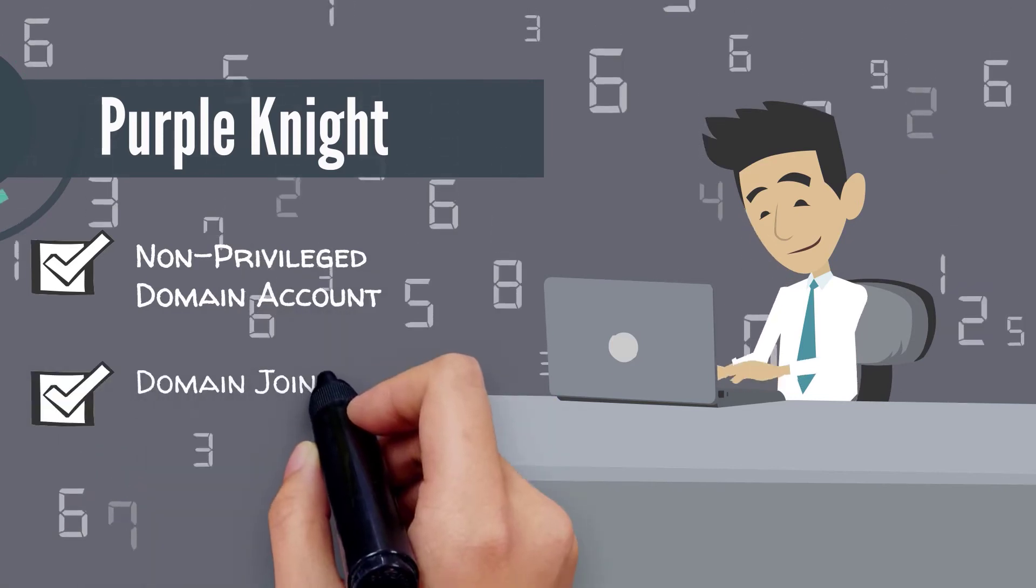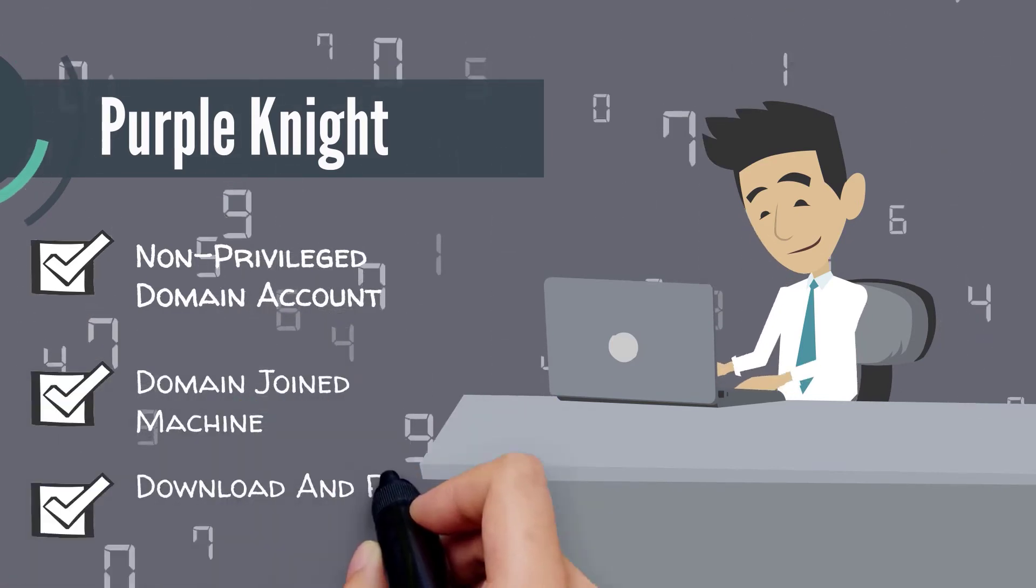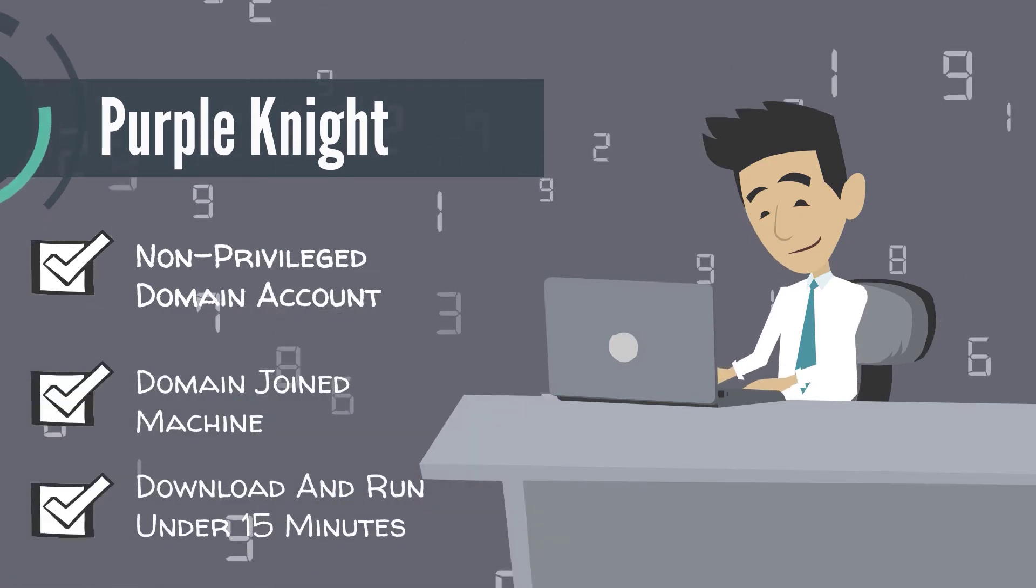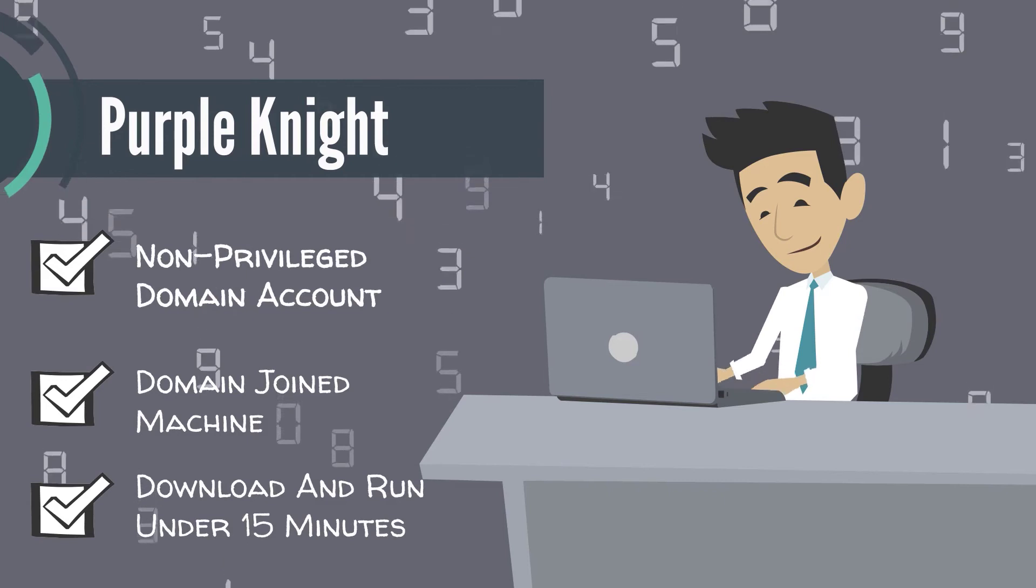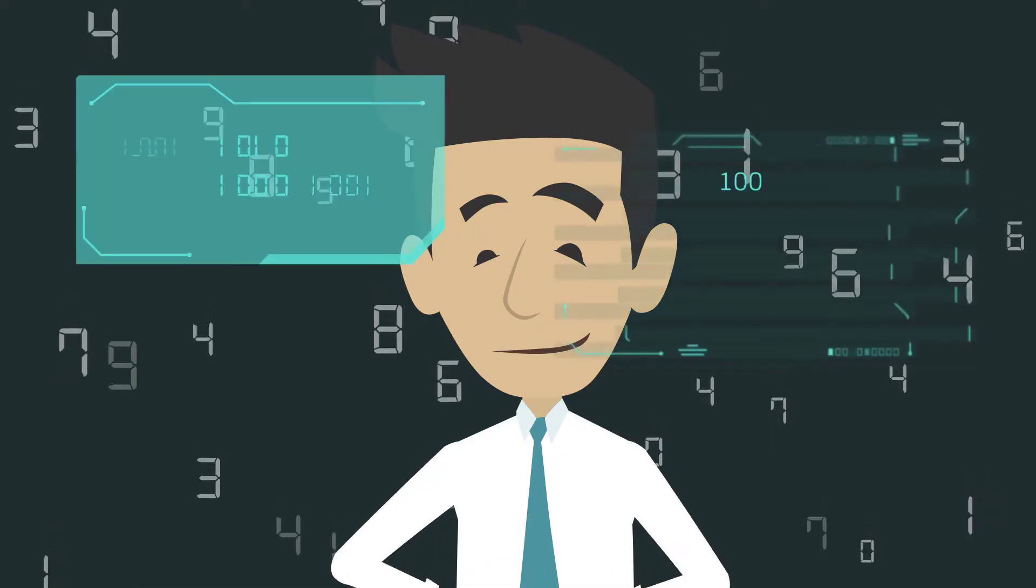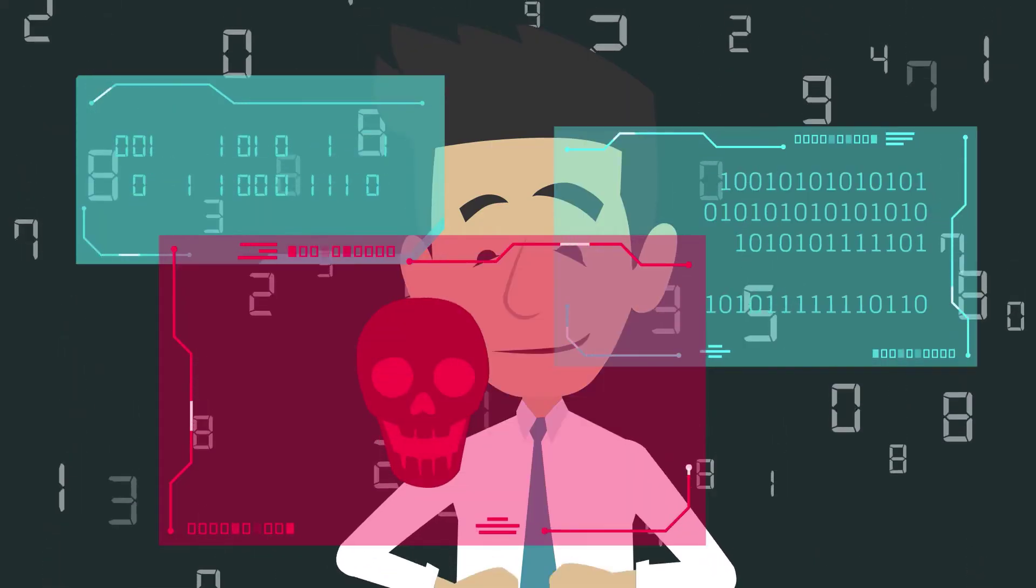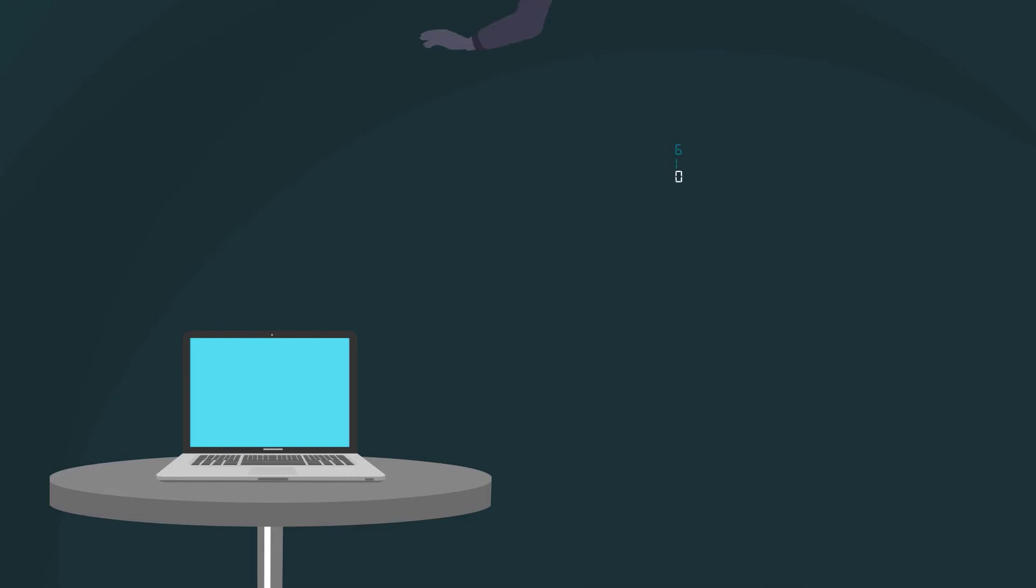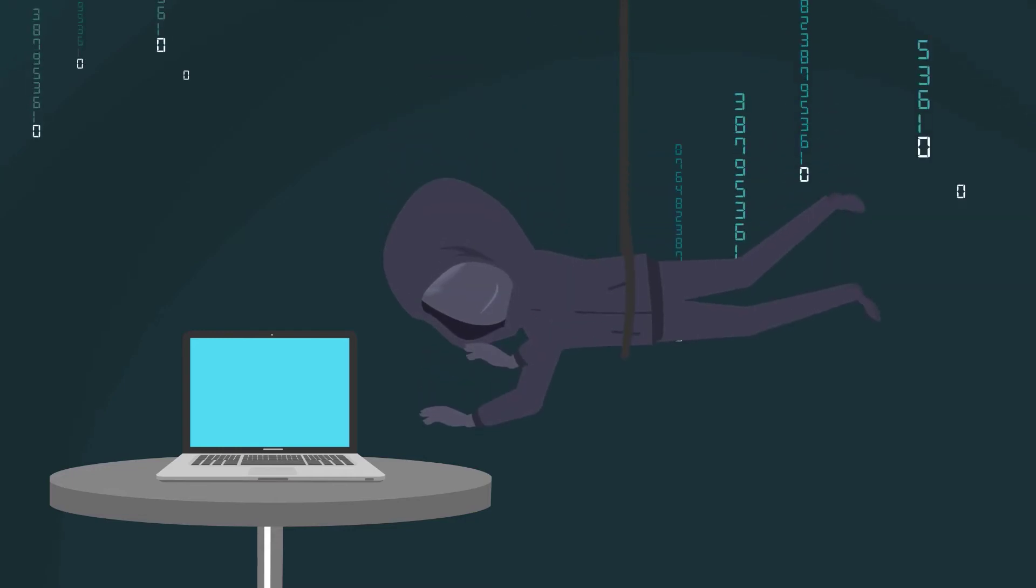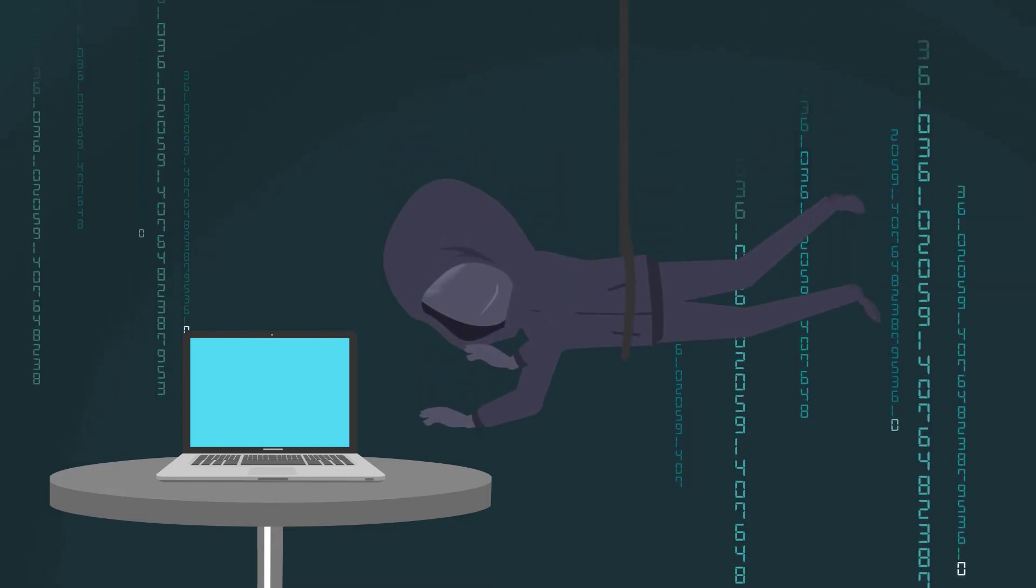It can even not have privileges on the client itself and look at Active Directory to see what an attacker would be able to see and try to take advantage of.